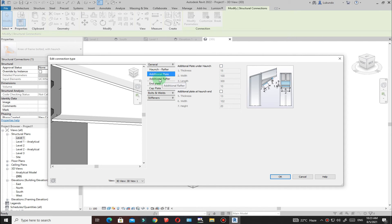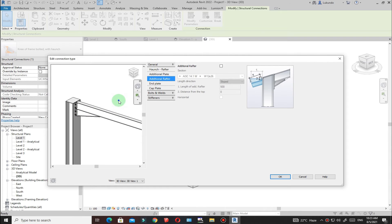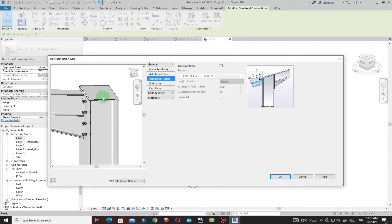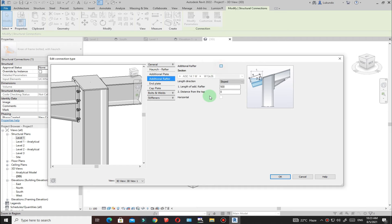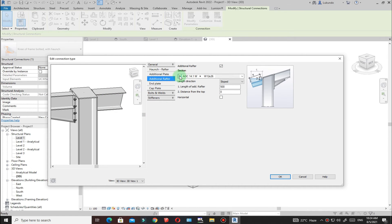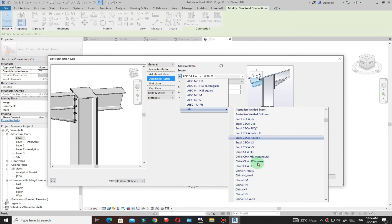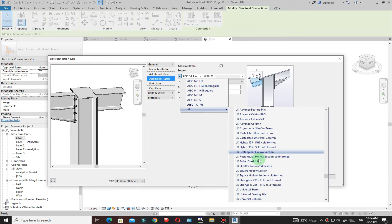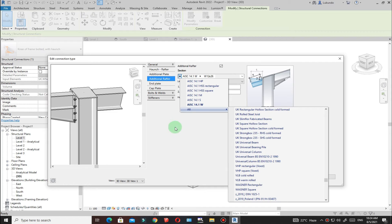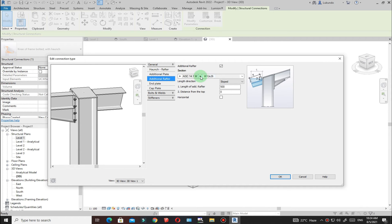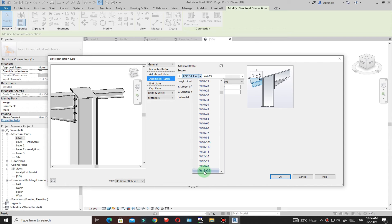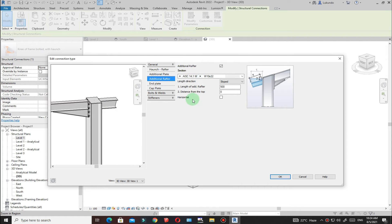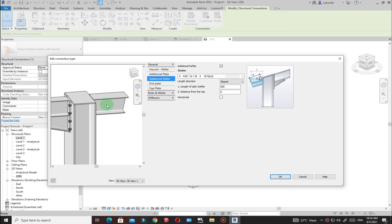I'll deactivate the additional plates. Go to Additional Rafter — if you need it you can activate it and it appears. You can pick the section for the rafter from the library, which includes databases from different codes across the world. I'll maintain the same section. You can also make it horizontal by clicking that option.